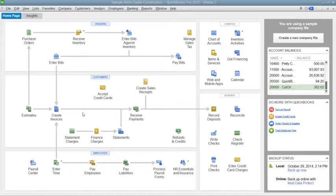After entering inventory parts into the item list, you need to order the items to keep your inventory parts stocked. While QuickBooks doesn't require that you use purchase orders to do this, it is recommended. If you use purchase orders, you can see what items you have ordered and when they are due to be received.